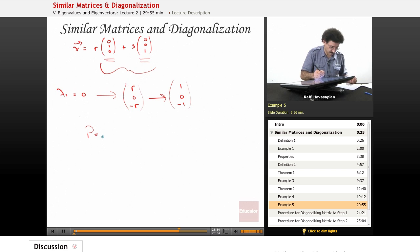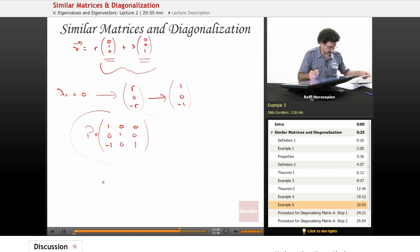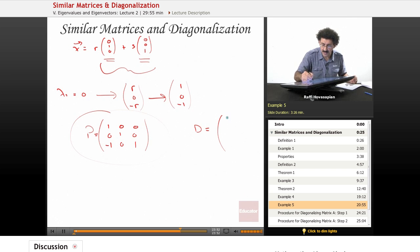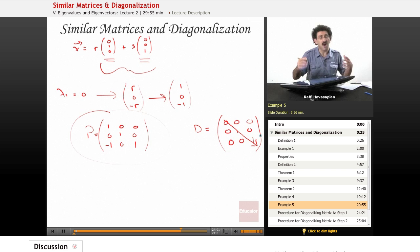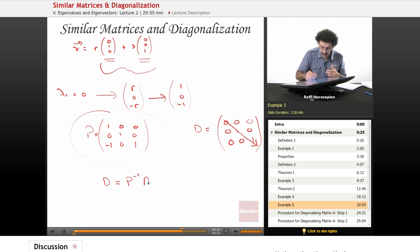Therefore, our matrix P would be [1, 0, -1; 0, 1, 0; 0, 0, 1]. This is our matrix P, and it is of course diagonalizable. The matrix D is going to be [0, 0, 0; 0, 1, 0; 0, 0, 1]. These along the main diagonal are the eigenvalues of our matrix. We can find the inverse of P, and when we multiply, we will find that D equals P inverse times A times P.